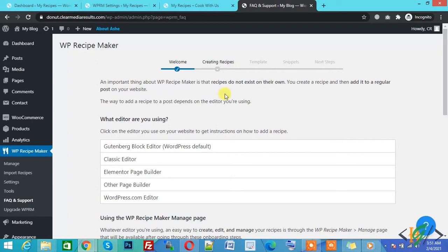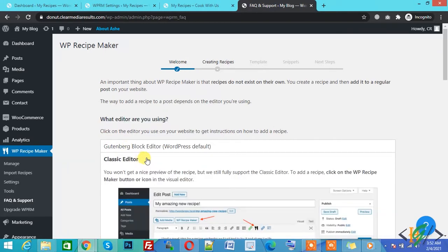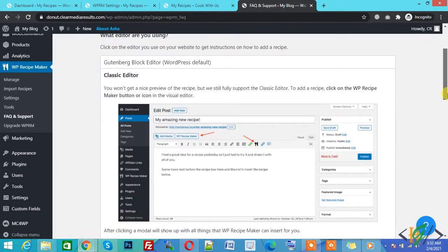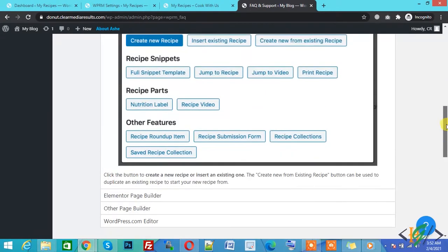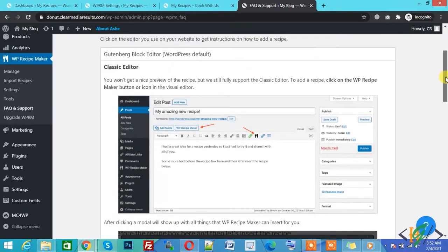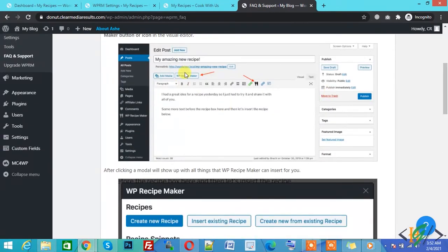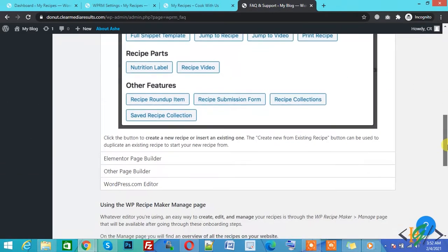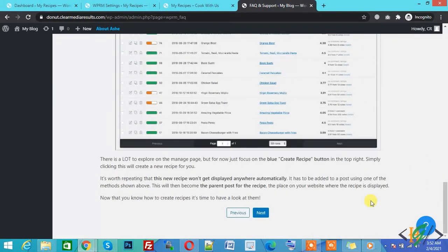You can select any editor — what editor are you using? I am using Classic Editor, so I select this. You can select an editor according to your requirement. This is the Classic Editor process. WP Recipe Maker is shown on any page or post, and there is also an icon. Now click on Next.